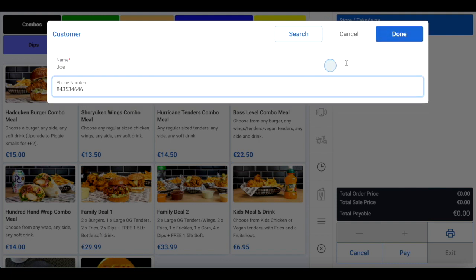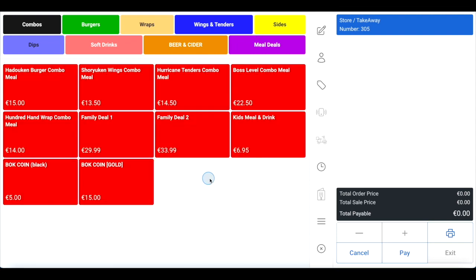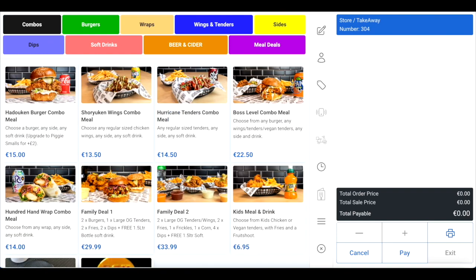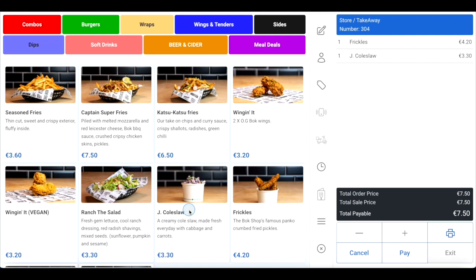Your menu can have color-coded categories along the top of the page for added ease of navigation, and you can configure your menu to show menu images, names, prices and descriptions, or to just show color-coded blocks with prices and item names. On the right-hand side, you will see the order overview. As you select items for the order, they will appear here and you'll be able to see the total cost in the bottom right corner as you add items.